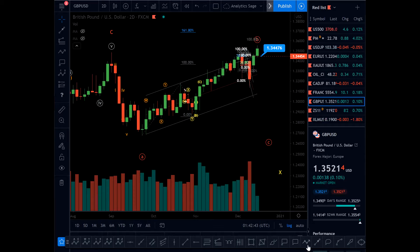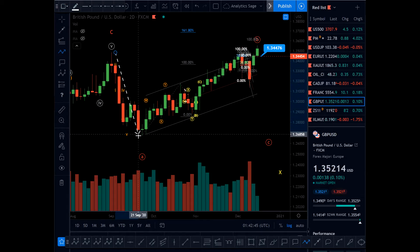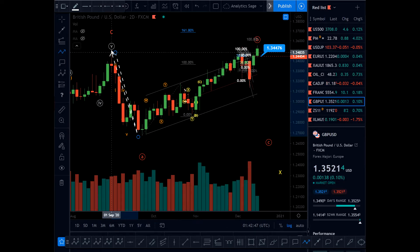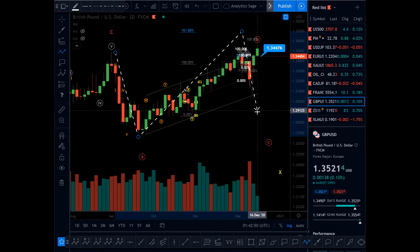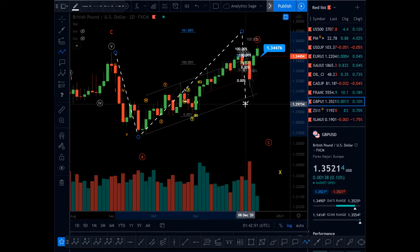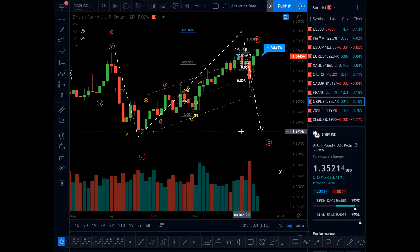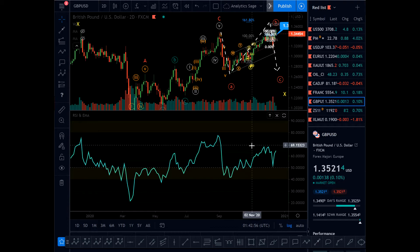For that correction to happen, you can have an A, then B can pass the top — maybe up to here — and then C. So this is still a valid model. This is why I am bearish on GBP/USD.